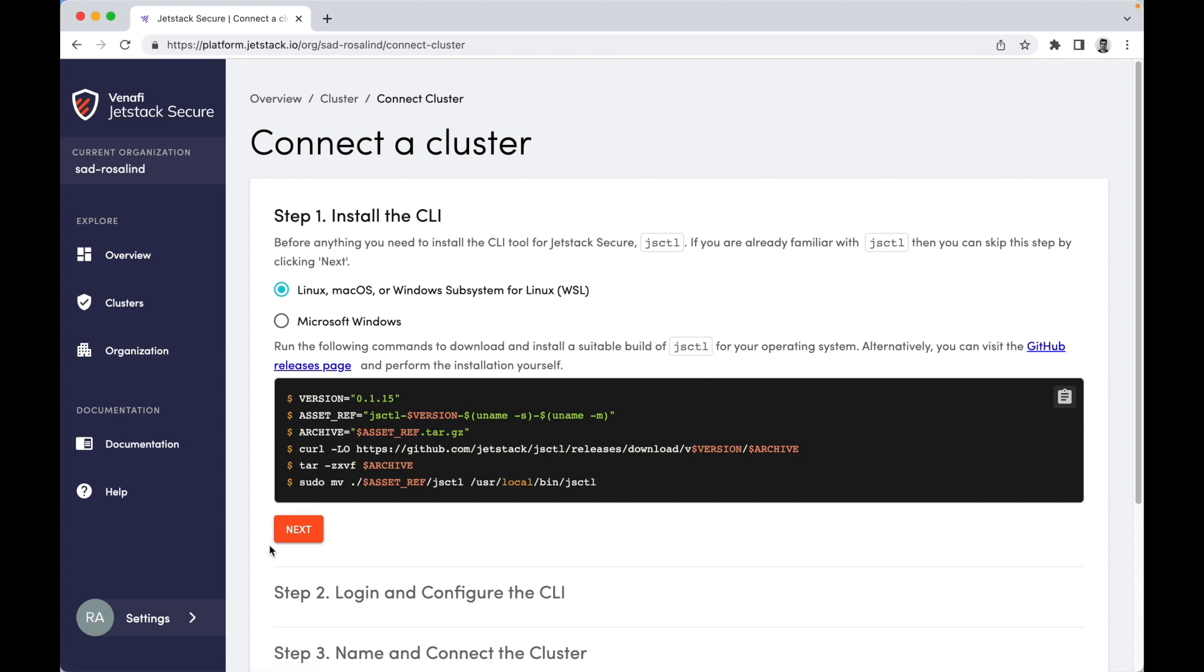First step, we're going to install the JetStack Secure CLI on your local machine. Choose the right CPU architecture. In my case, I'm running Mac OS. I already have the CLI pre-installed, so I'm going to skip this step.